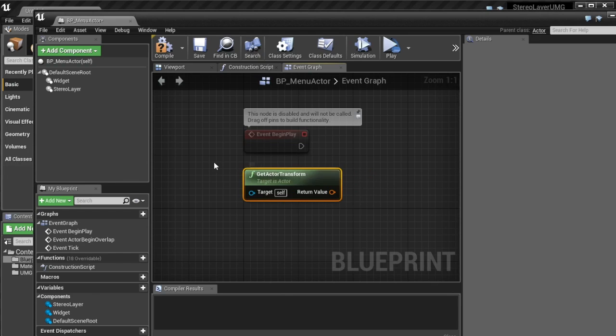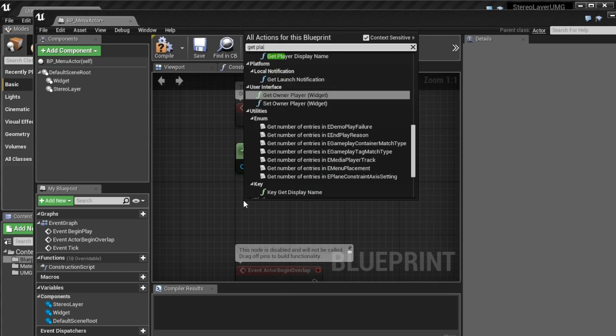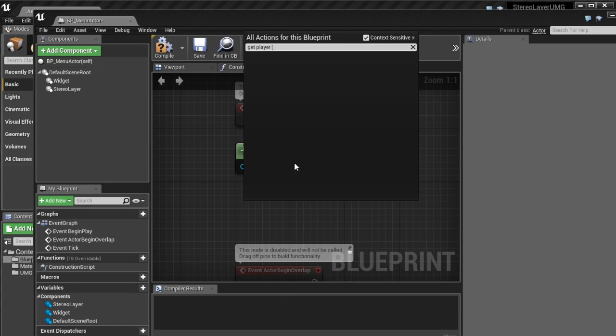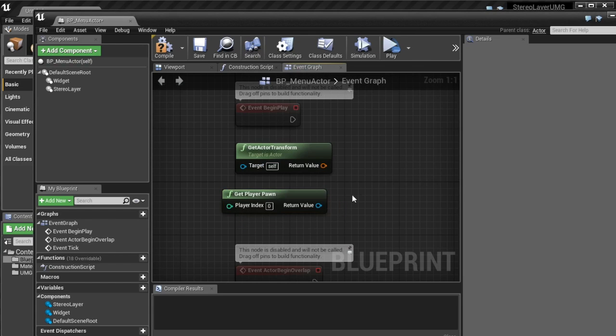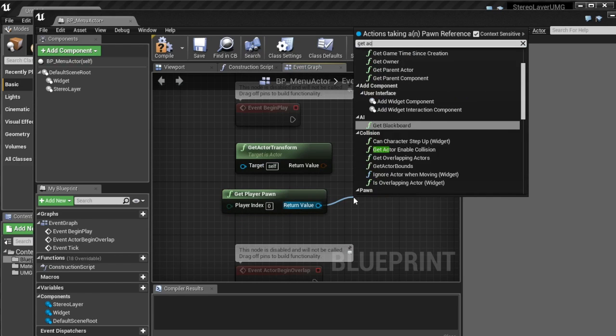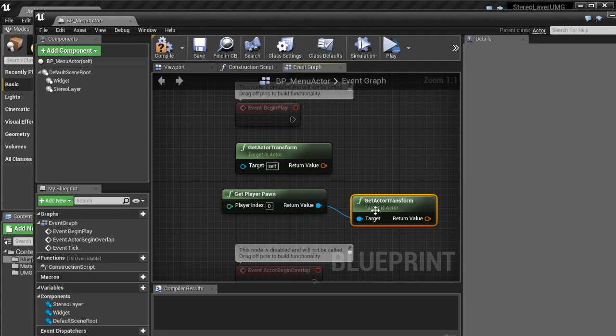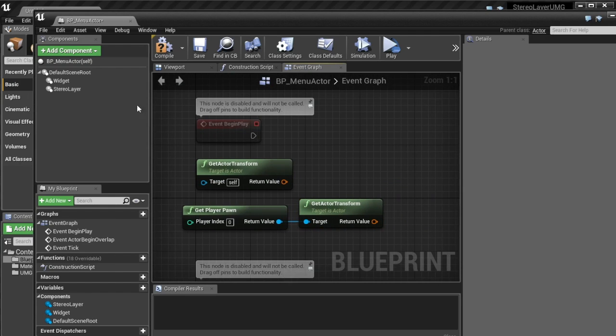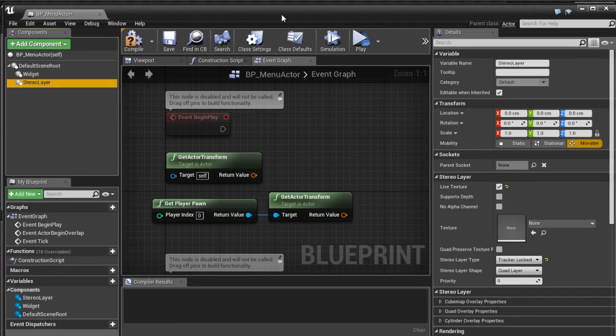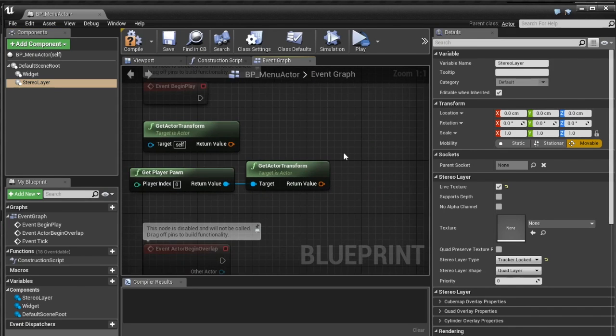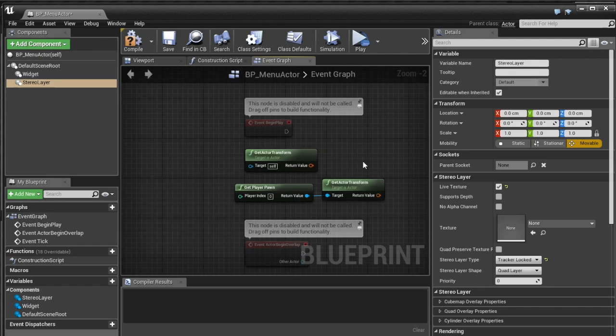And so to deal with this we're going to on begin play we're going to get the actor transform and then we're going to get the player pawn I'm going to get their actor transform.